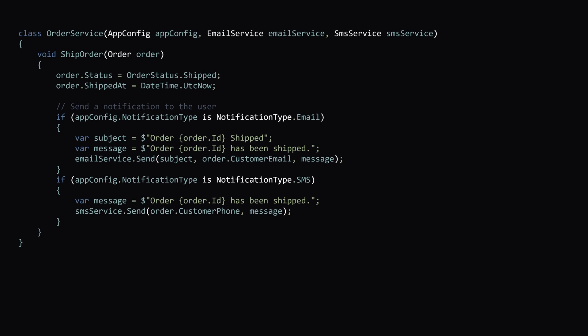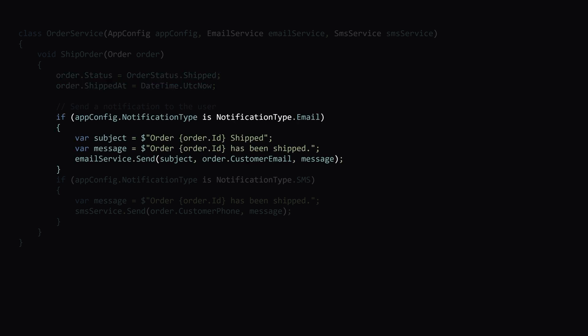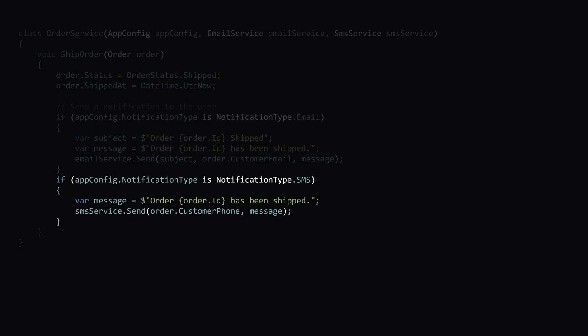Let's take a look at this code. We have an order service and we have a method called ship order. All that we're doing in this method is setting our order status to shipped and then we're sending a notification to the user, either via email or SMS.